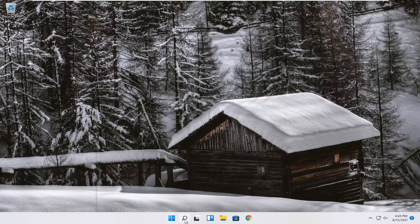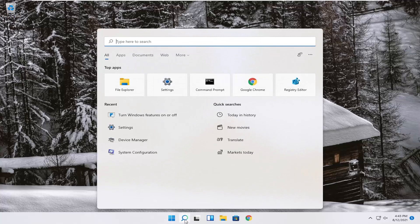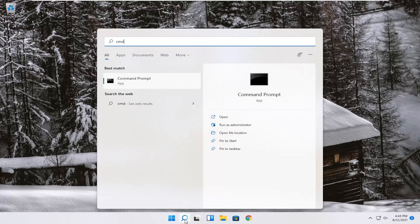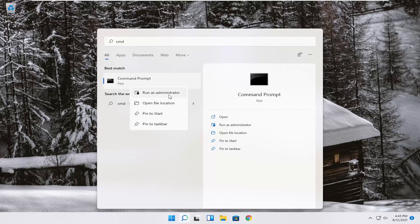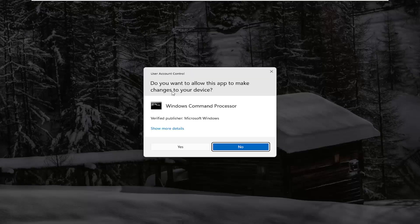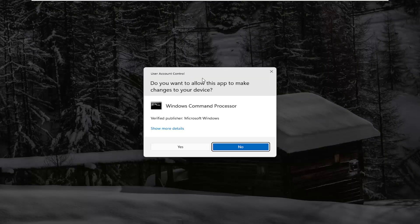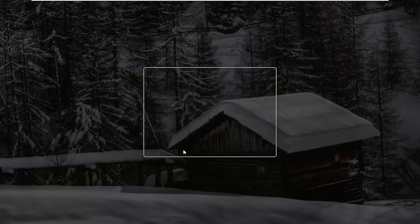So we're going to start off by opening up the search menu. Type in CMD. Best result should come back with command prompt. Go ahead and right click on that and select run as administrator. If you receive a user account control prompt, go ahead and select yes.